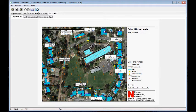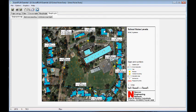Alright, I'll save this. The next step would be to add a road in here to model the noise from parents dropping off their kids.